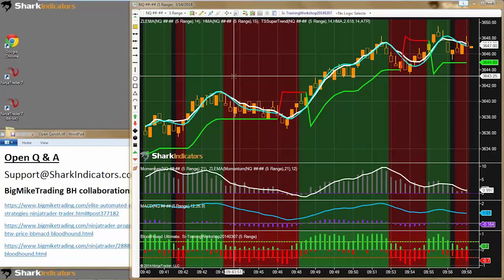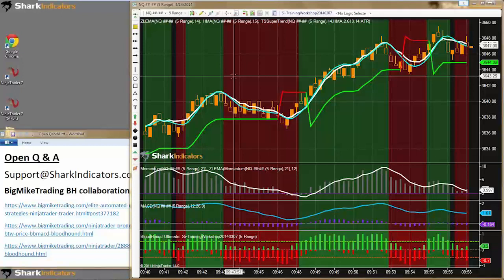Jennifer essentially wants to build a custom trailing stop. Her question is: is there a way to create an exit logic to trail the stop on a long trade one tick below the low of the prior bar, and move the stop as each bar forms? That will be a more advanced stop trailing feature that'll be in Raven. We can create an exit logic within Raven.